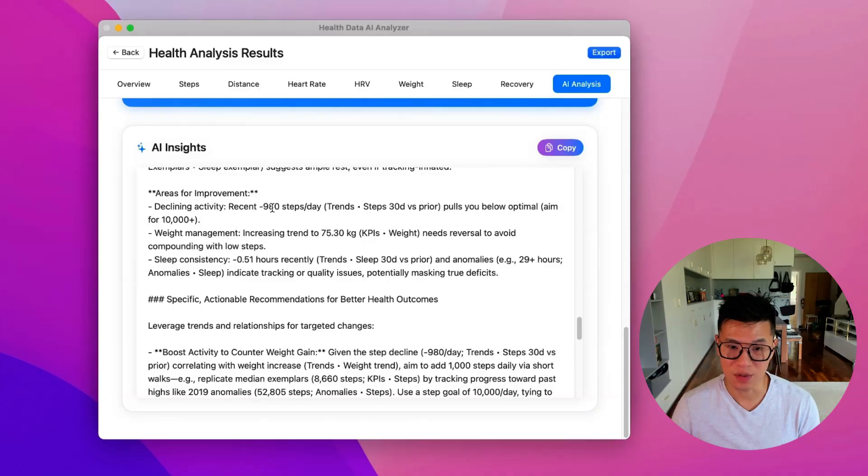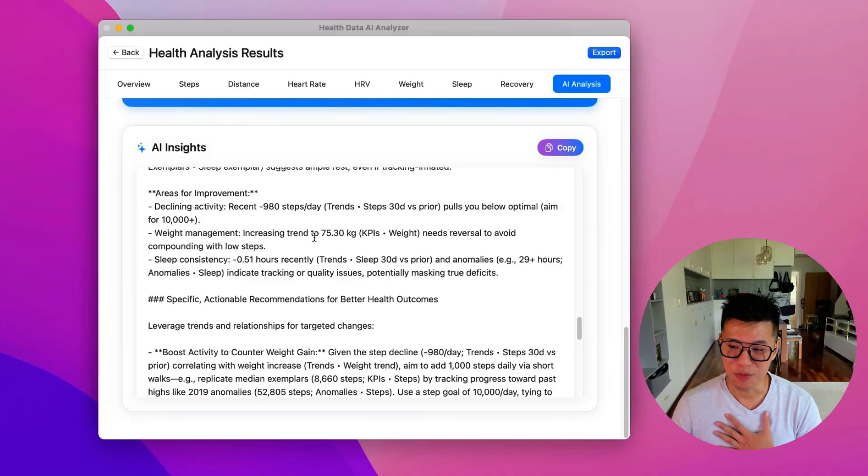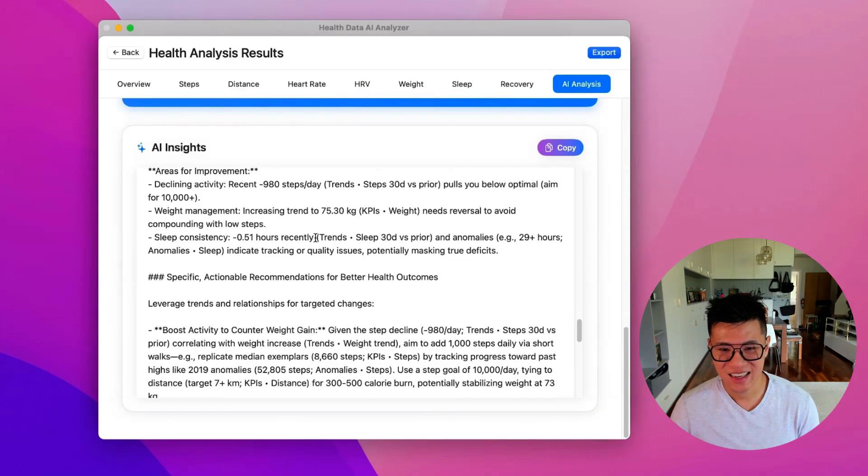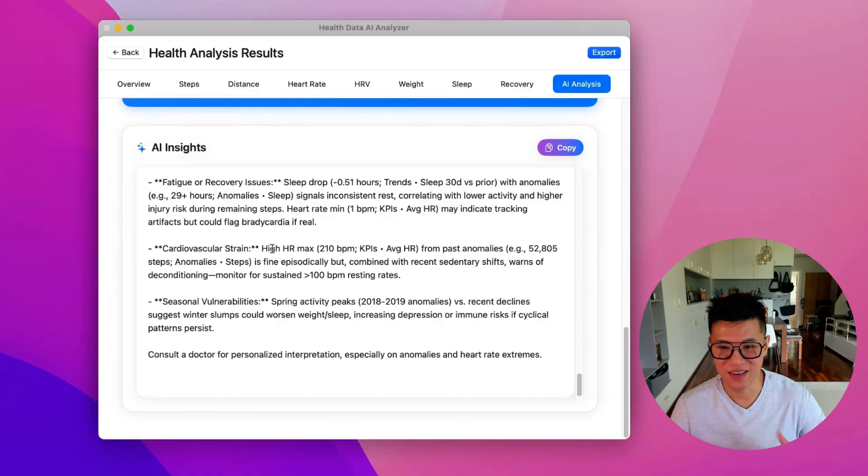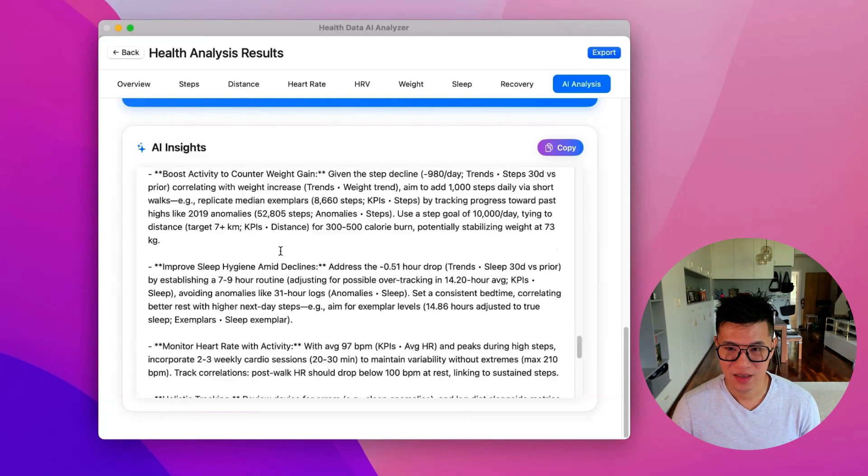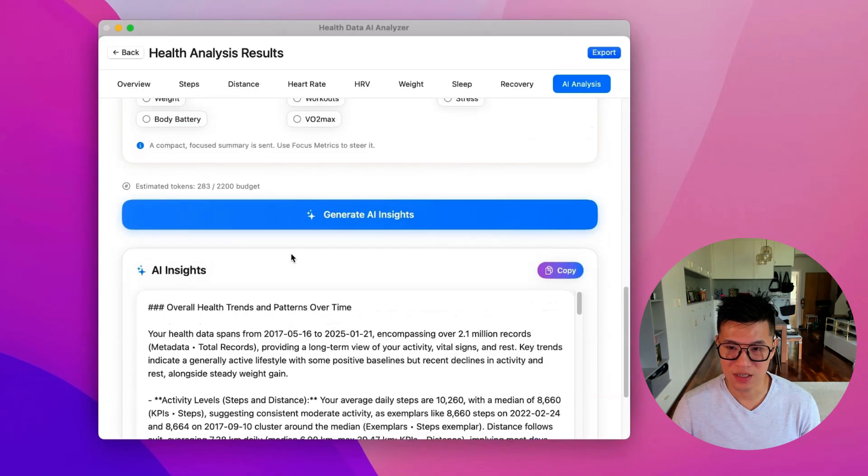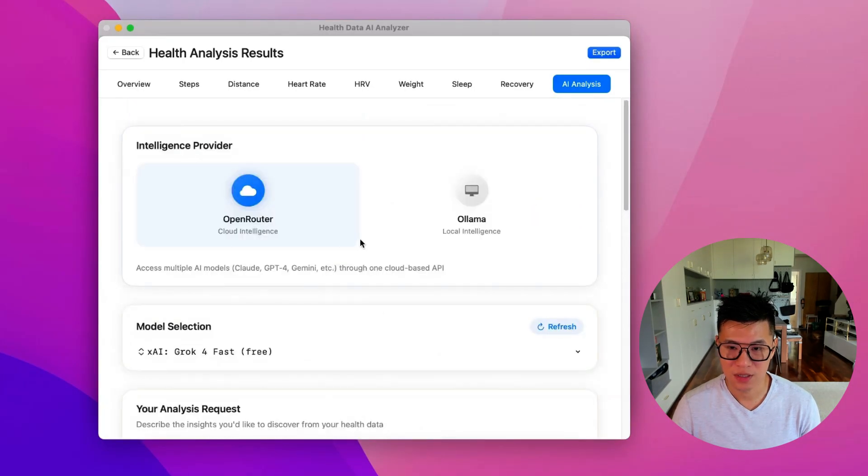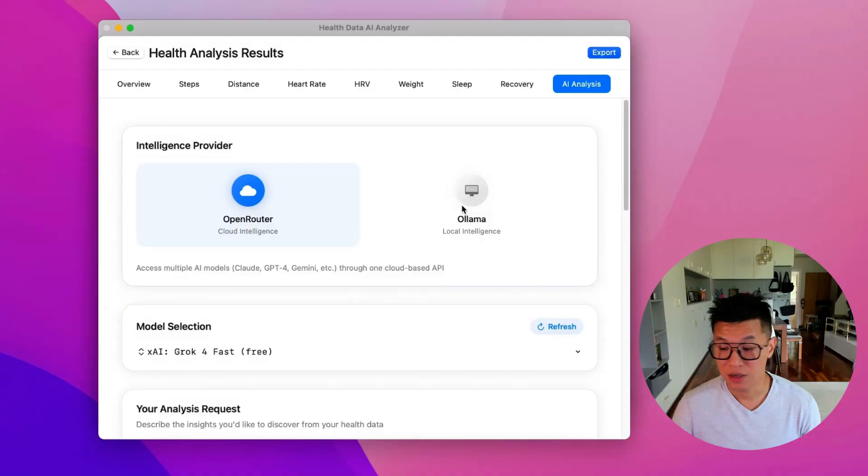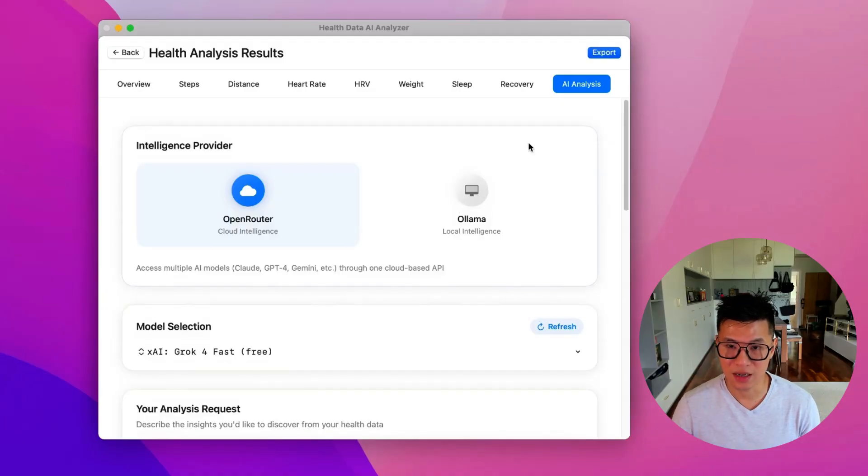I need to walk a little bit more, take more steps, manage my weight, sleep a little bit more, and work with my heart a little bit. And so this is a very powerful AI analysis. And that's how you use the health data analyzer.